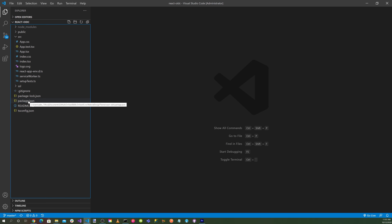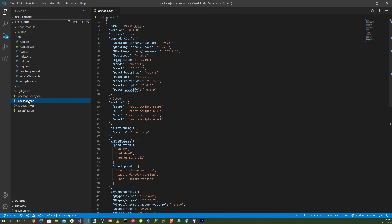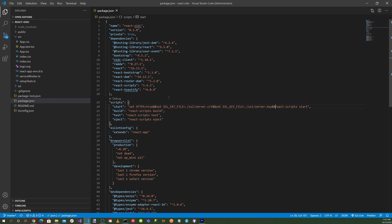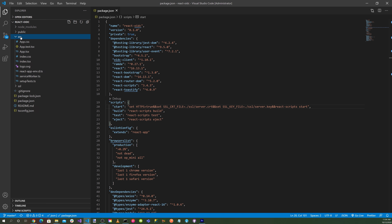In the package.json startup script, let's add: set HTTPS=true, set SSL_CRT_FILE to the server certificate, and set SSL_KEY_FILE to the server private key. That's how you set up SSL in React.